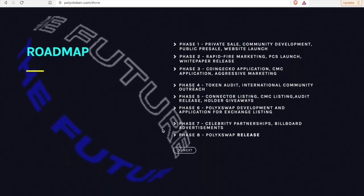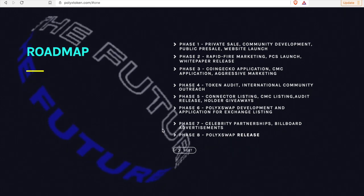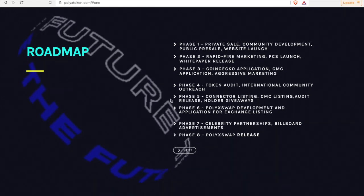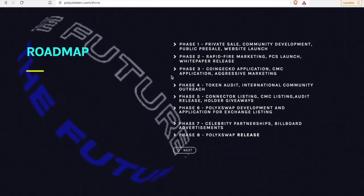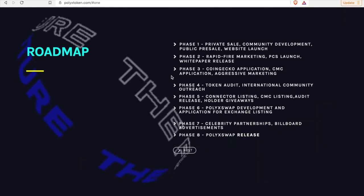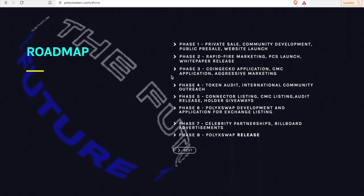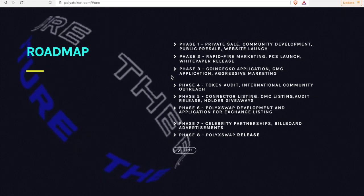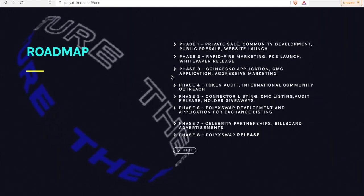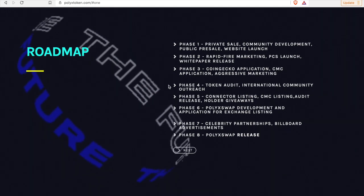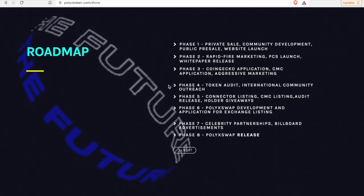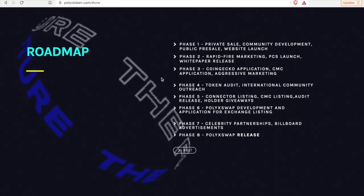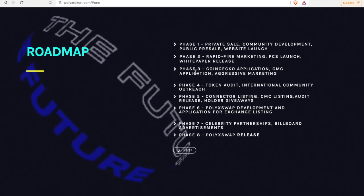Phase three, CoinGecko application, CoinMarketCap application, and aggressive marketing. So let's speak on phase three. The application has already been submitted and paid for, an expectation early next week PolyX will be on CoinGecko, very big guys. And then the next expectation is to be on CoinMarketCap as well.